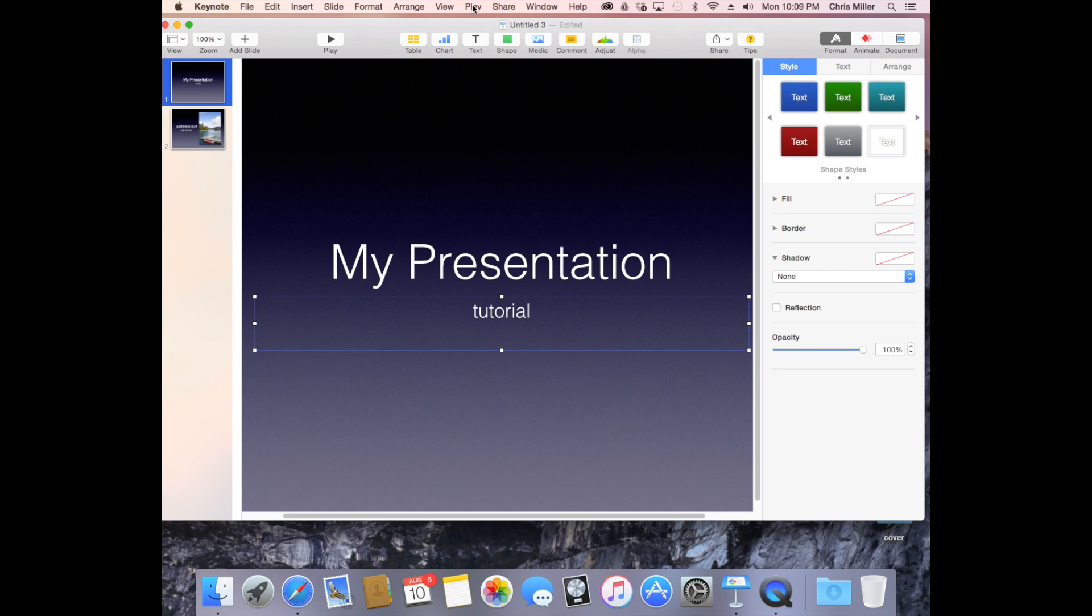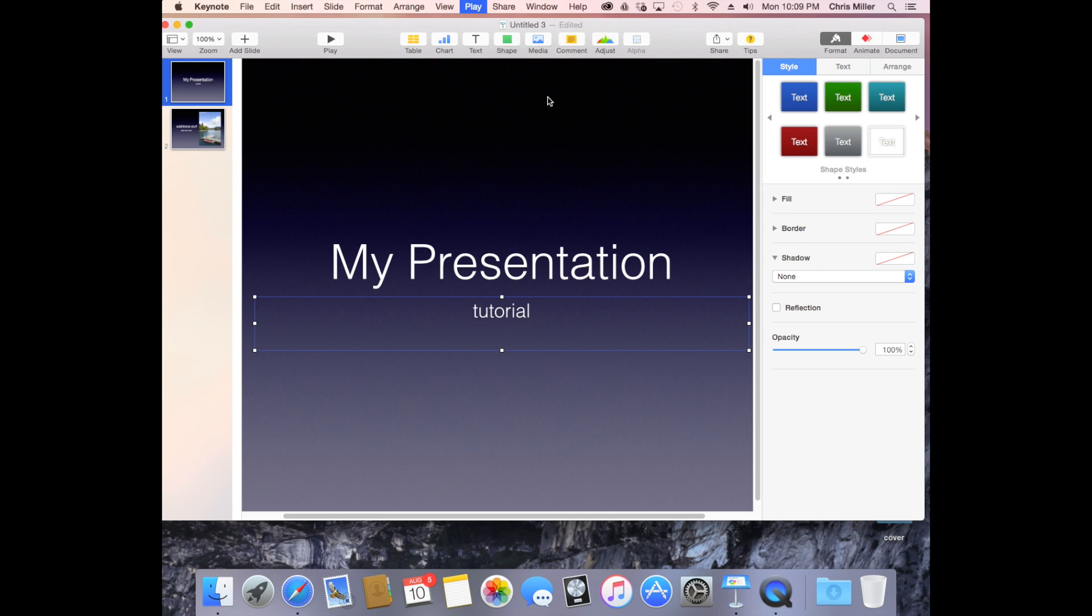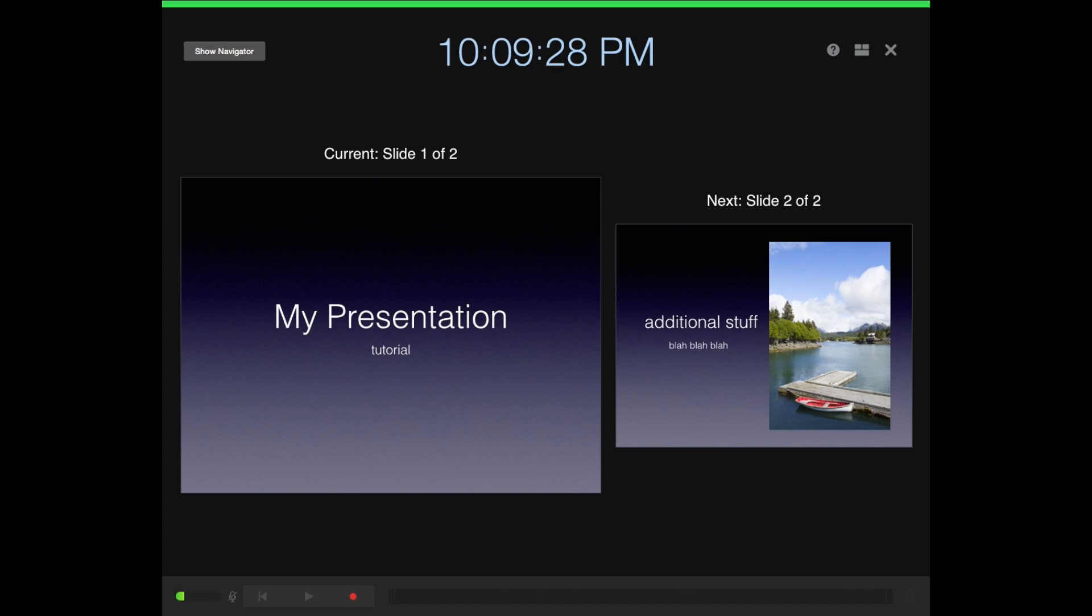Now with the slideshow recording, I can see my recording options down here at the bottom. I'm going to click the red button and my presentation is going to start to record. Three, two, one, now.